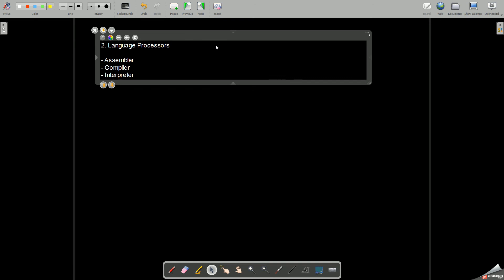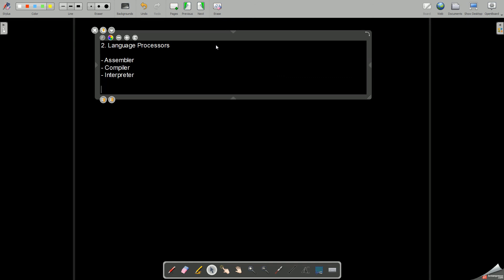This we will be seeing in our next class. This is the first part of operating systems. We will be seeing language processors in the next class, and apart from language processors we also have device drivers. So we will be discussing about language processors in detail in the next lecture. Thank you everybody. Please subscribe my channel if you have not done so, and if you like the video please drop a like and a comment if you want. Thank you.